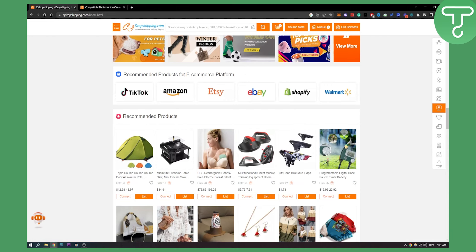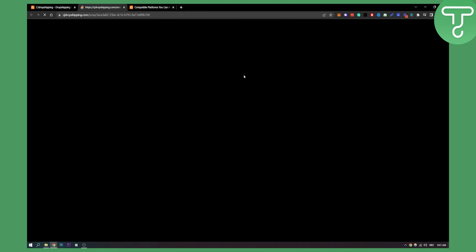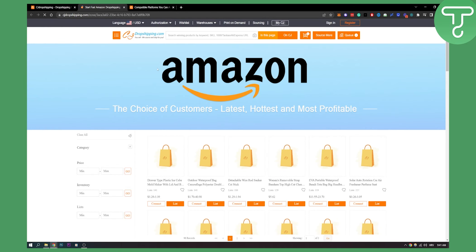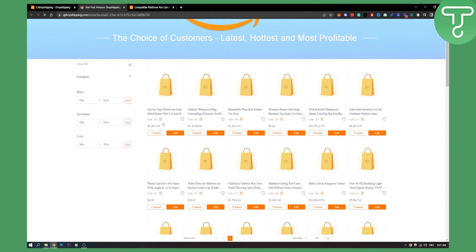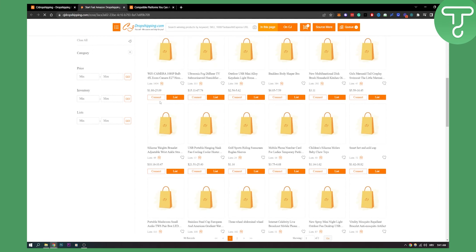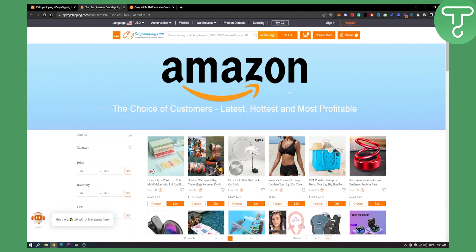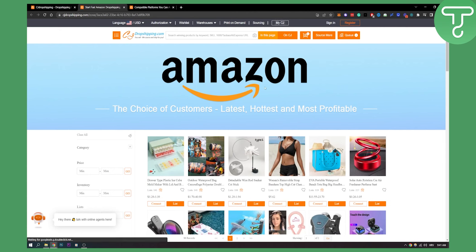As you can see here, recommended products for e-commerce platform - if you click on Amazon we can go here and we can see that we have Amazon here, but we cannot actually connect to it and start selling, which is really bad but it is what it is.